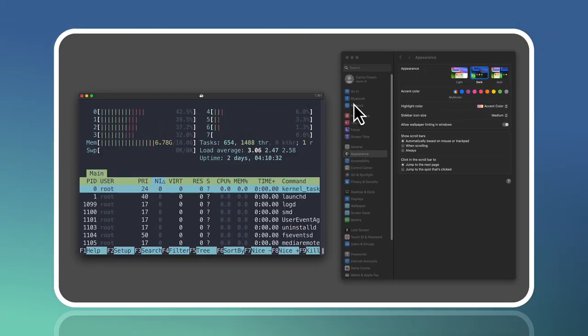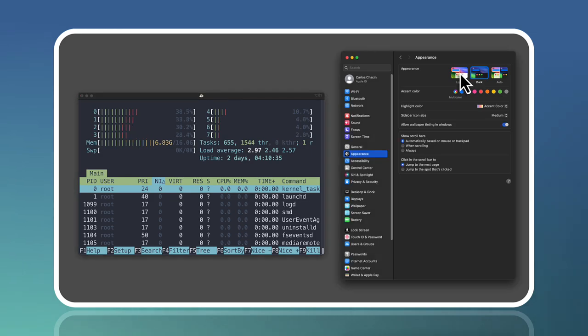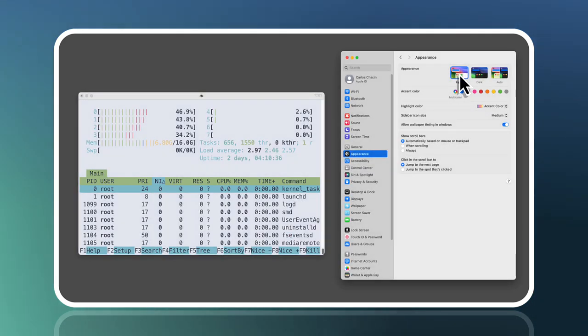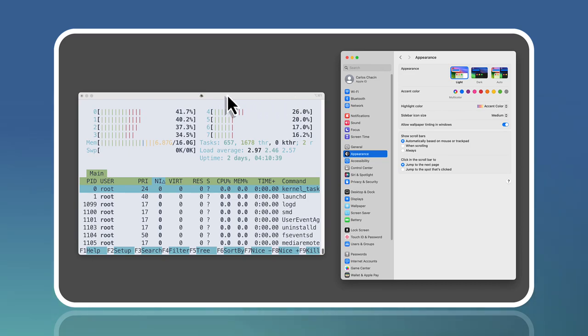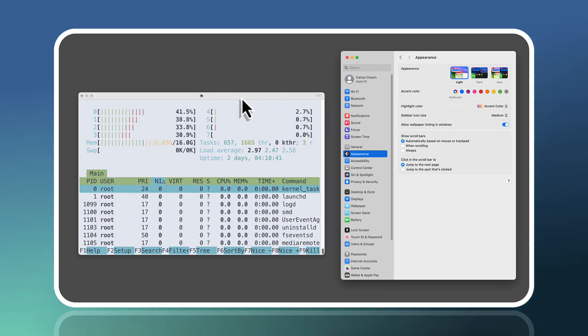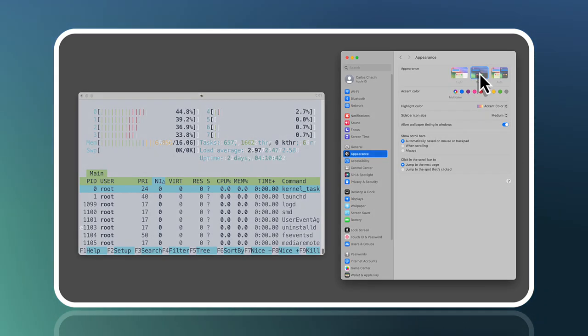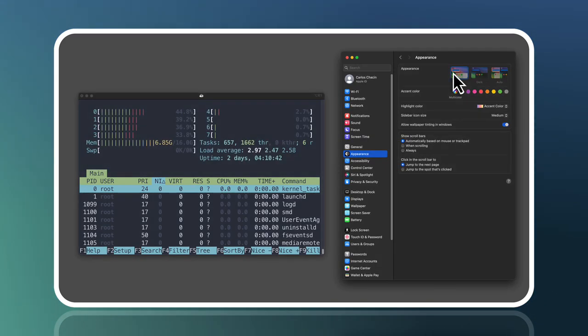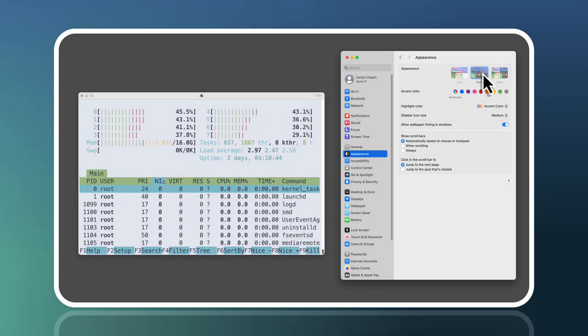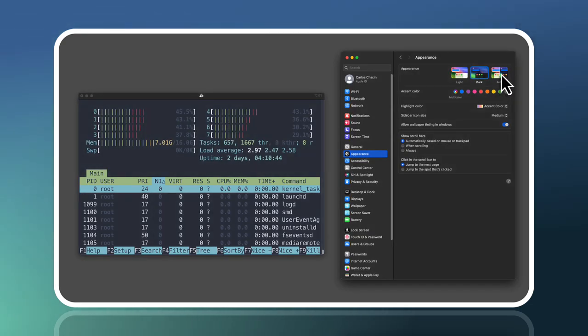After that, we're going to test if everything works. Let's go back to the light profile and there we go. We can see that the iTerm is respecting the mode that we have in our Mac automatically.